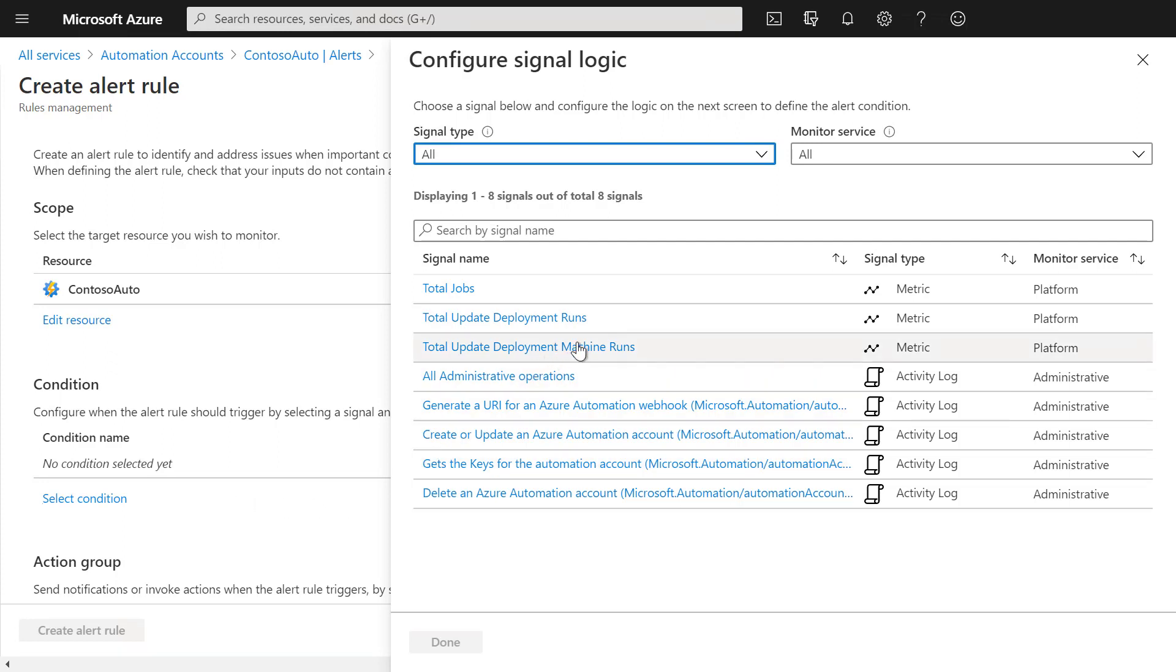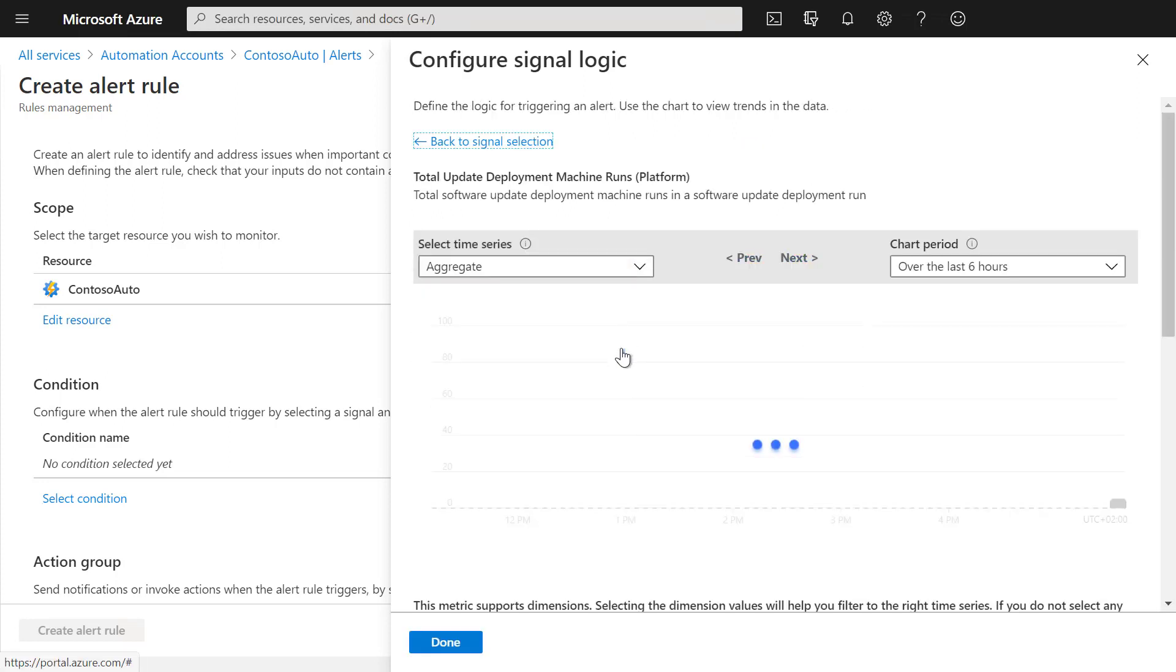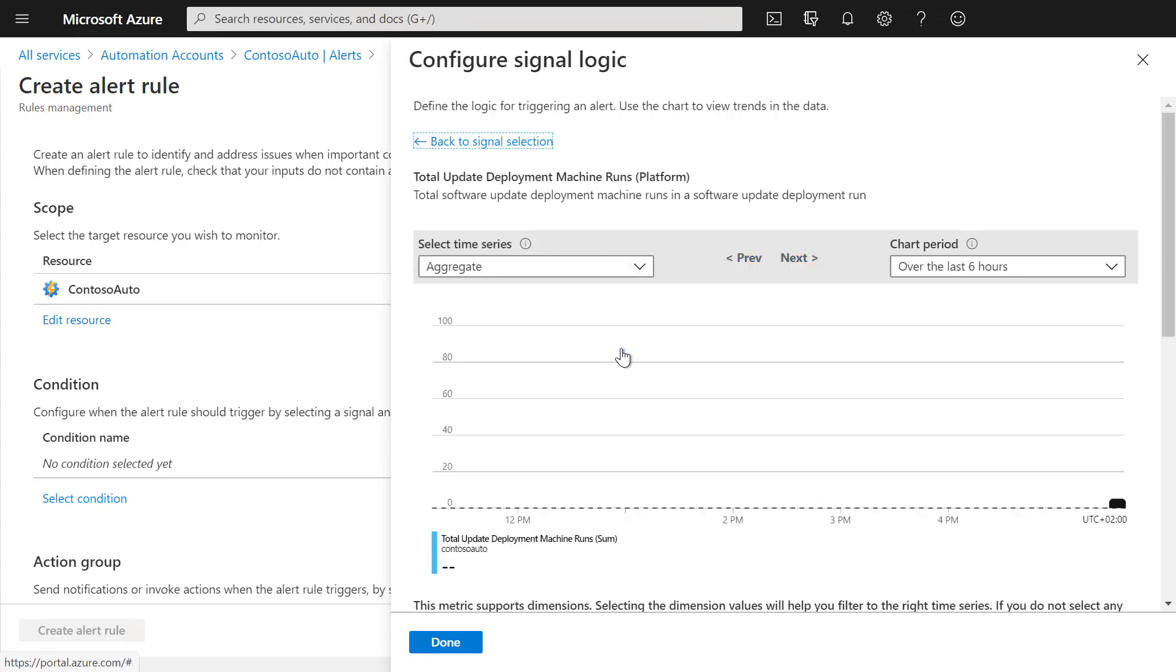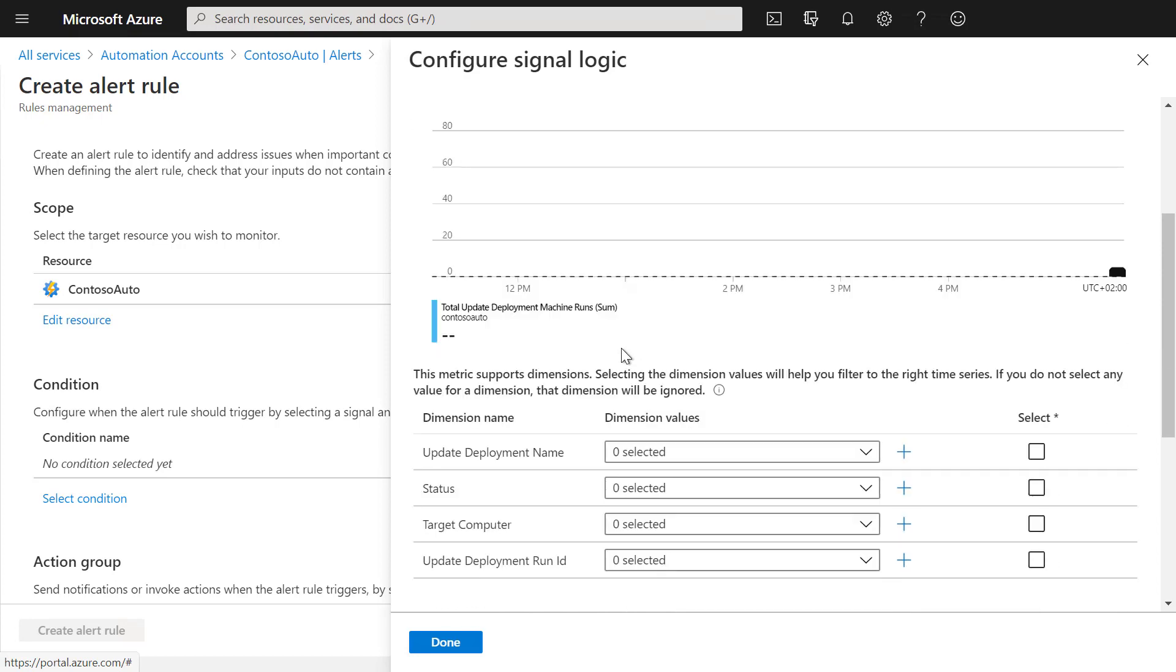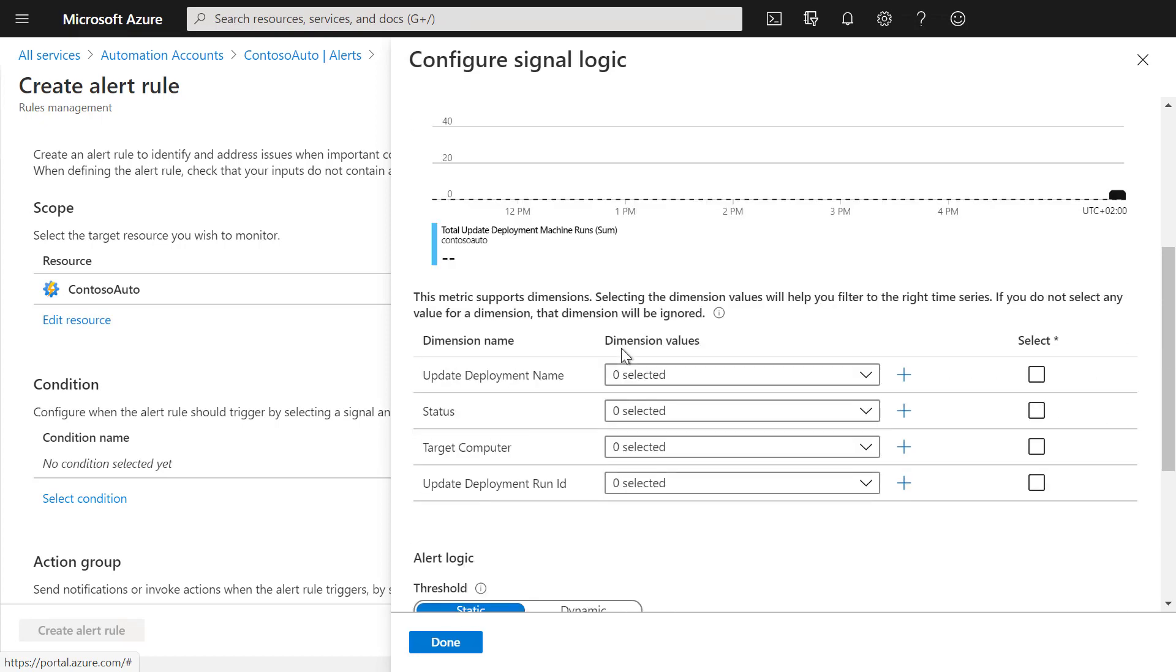For that, you can, for example, say you want to get the total update deployment machine runs. Here you can then configure the dimensions. You can select specific update deployment names, status, target computers, or specific IDs for update deployments. In our case, we want to get alerts for all of them.